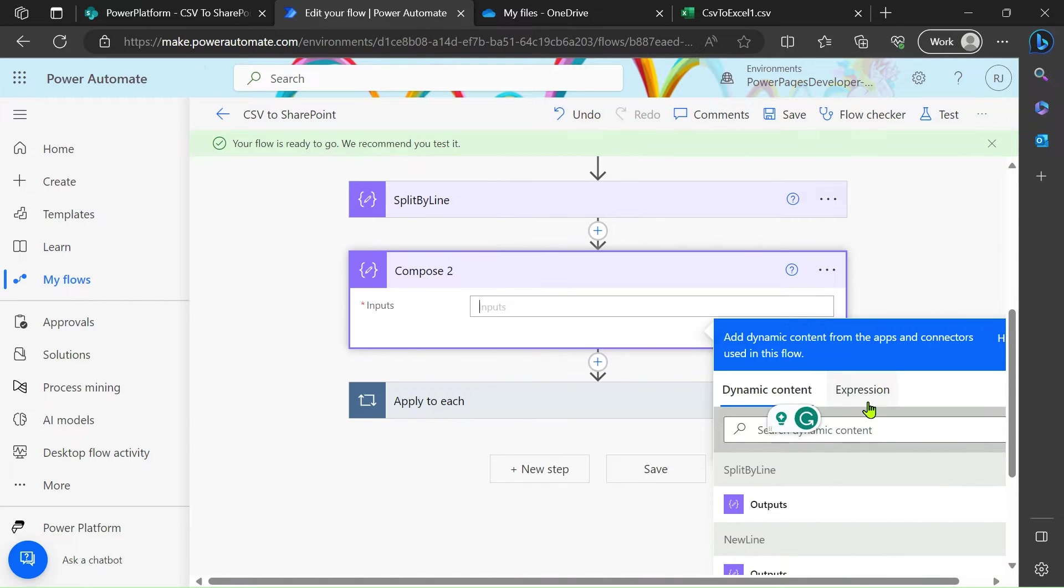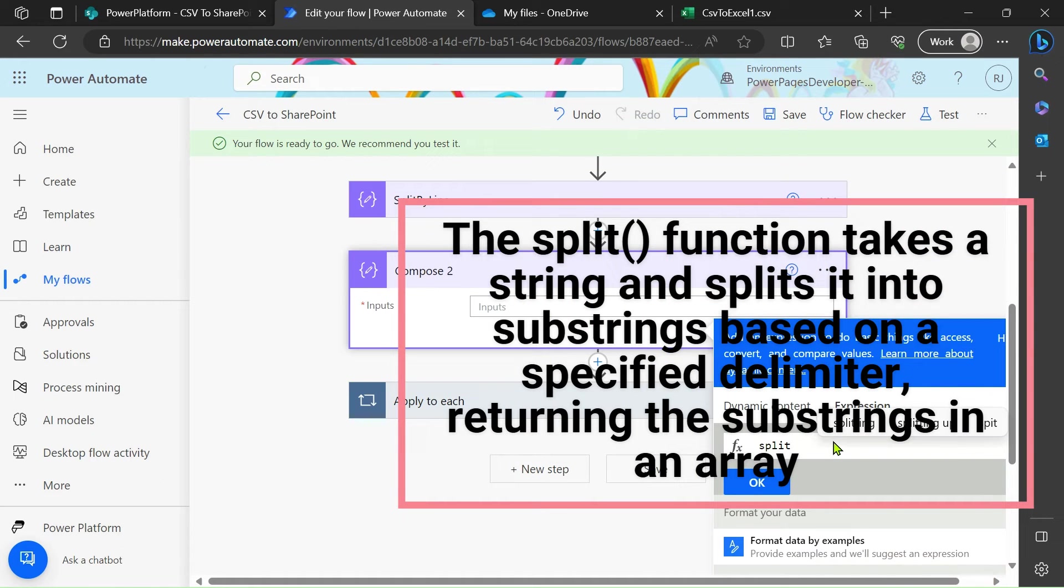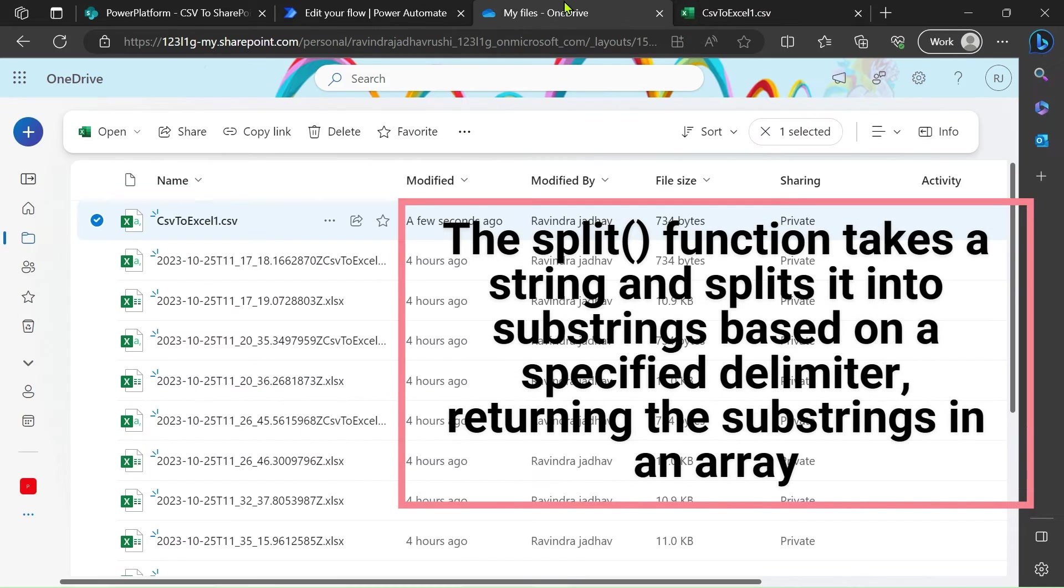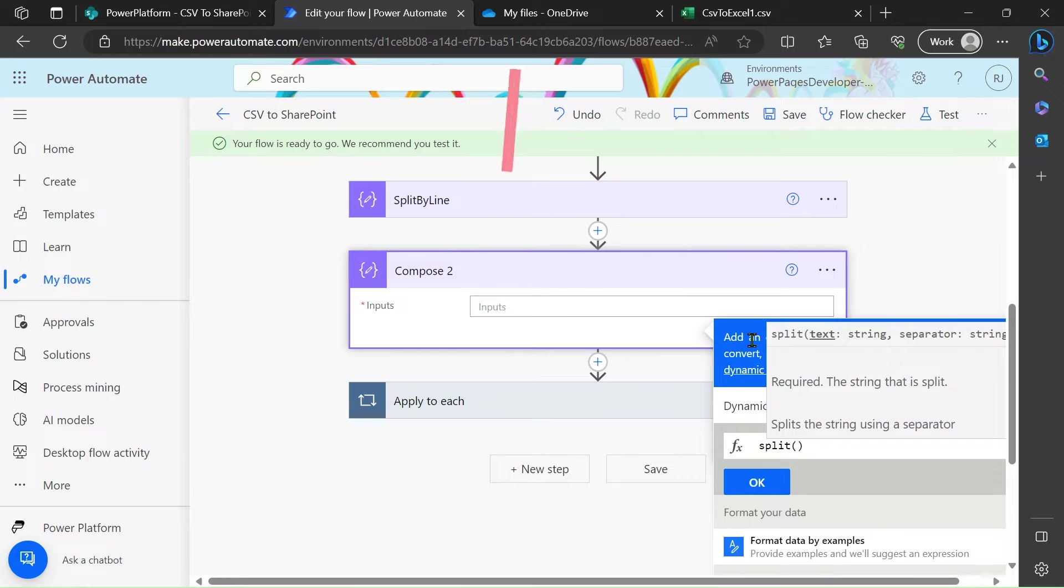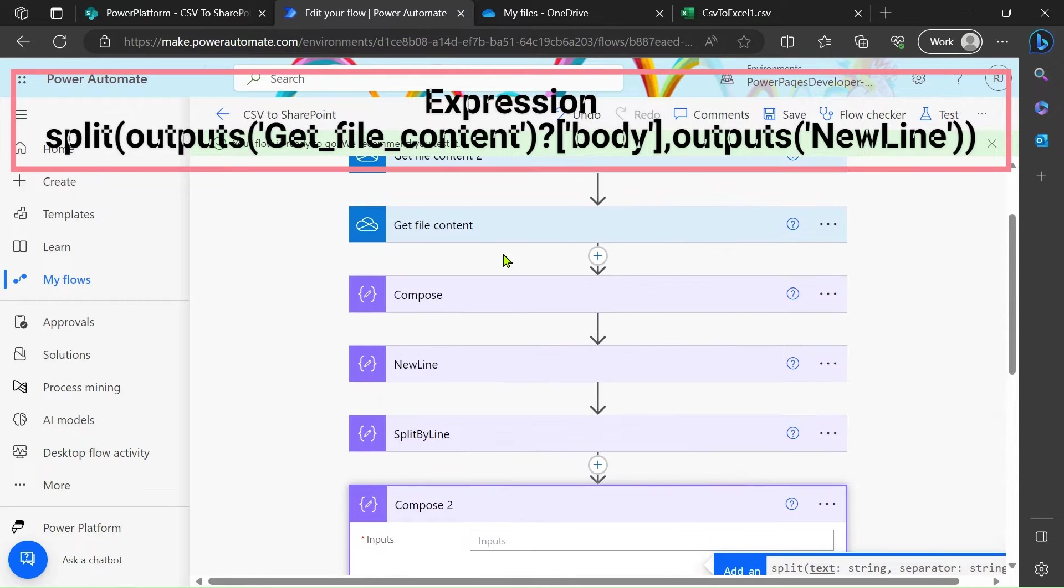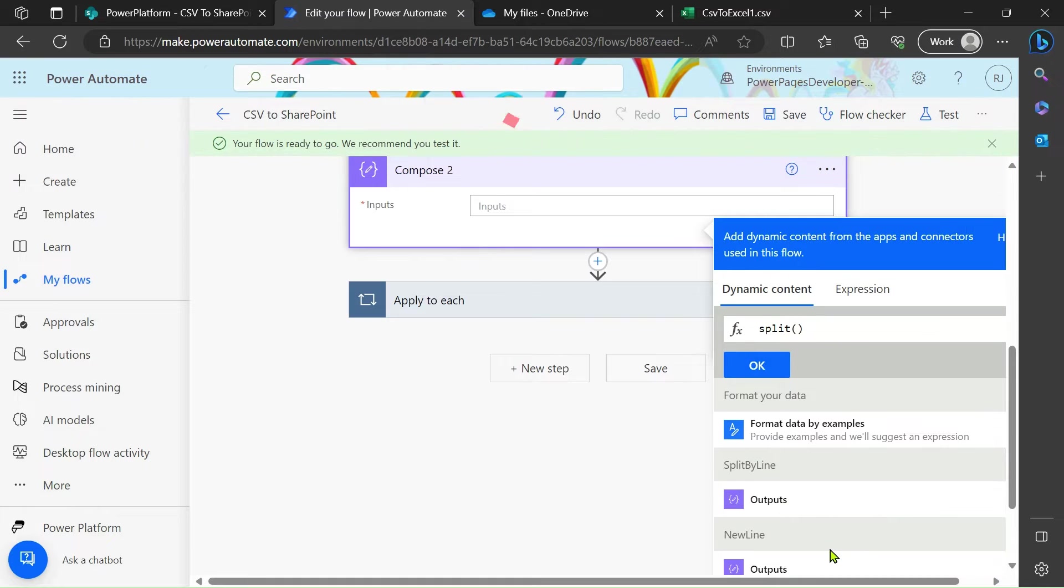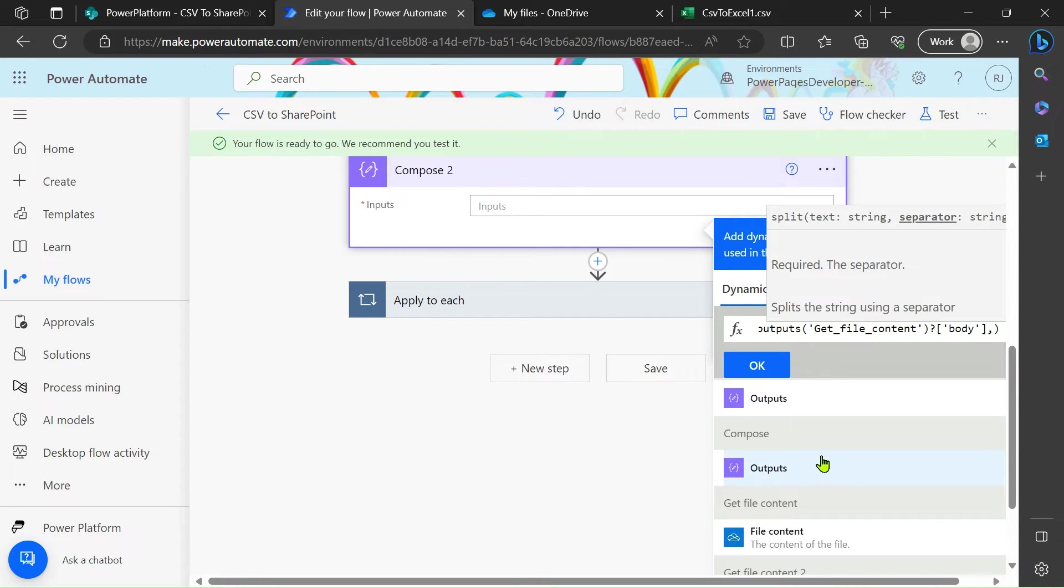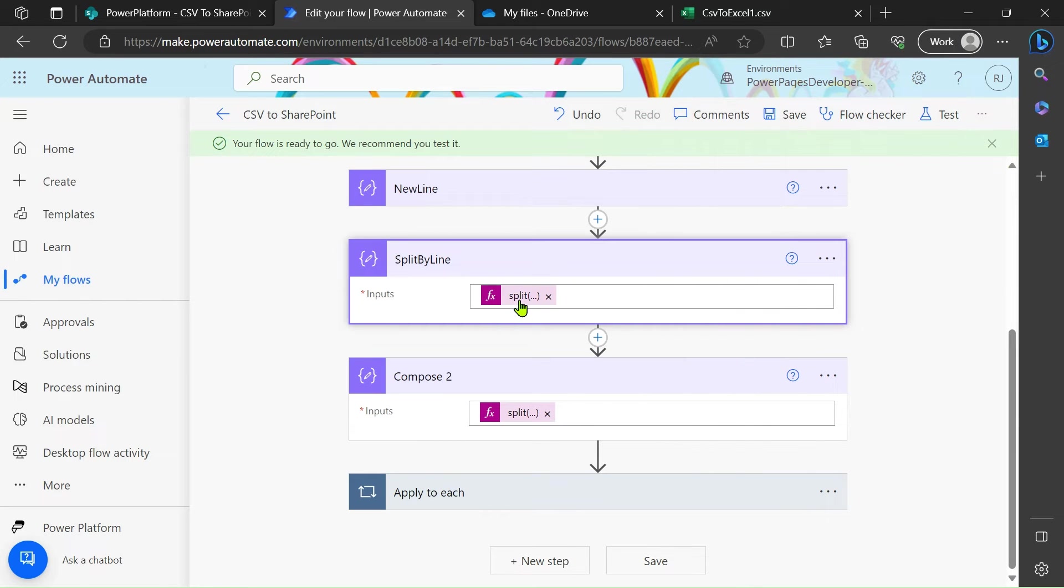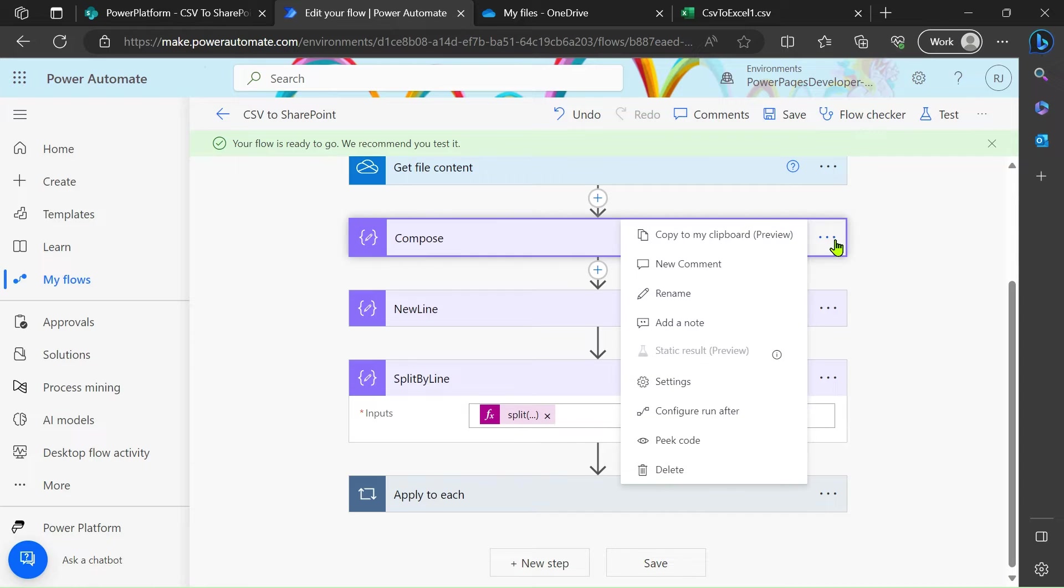In the compose, just go to the expression, type split. What basically split function does here? In our CSV file, if you see, our data is present in the comma separated form. By using split function we are just splitting that values into the table format on the basis of commas. We take the output here of our get file content, after that comma and output of our new line. Just click on okay. Same function formula I have added here.